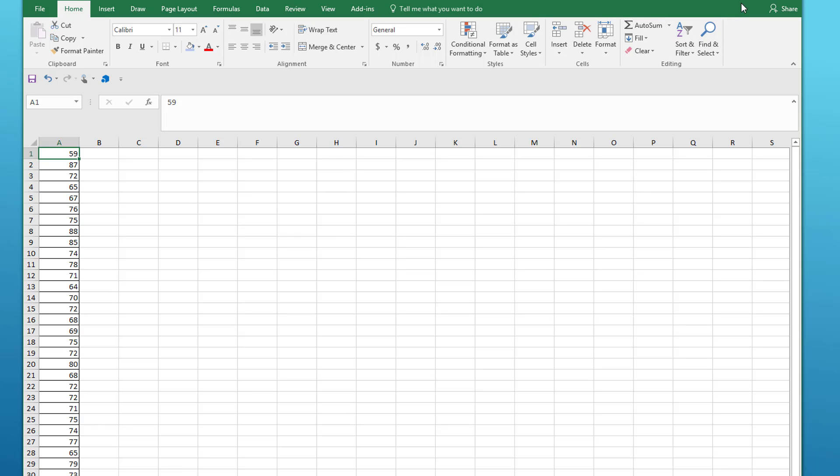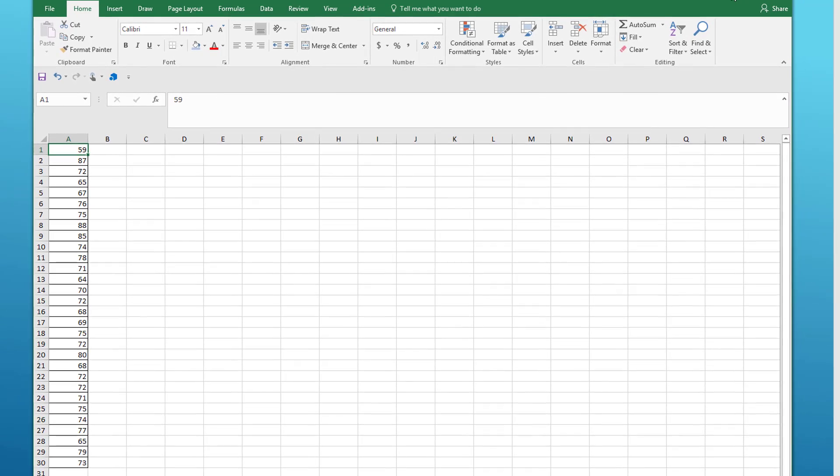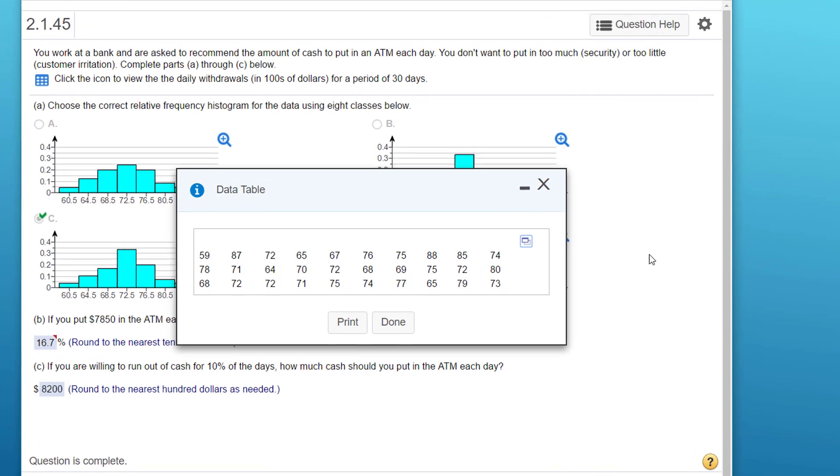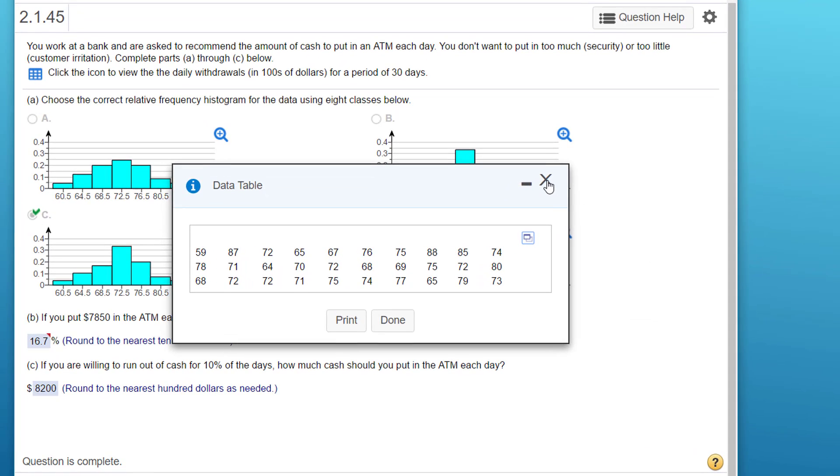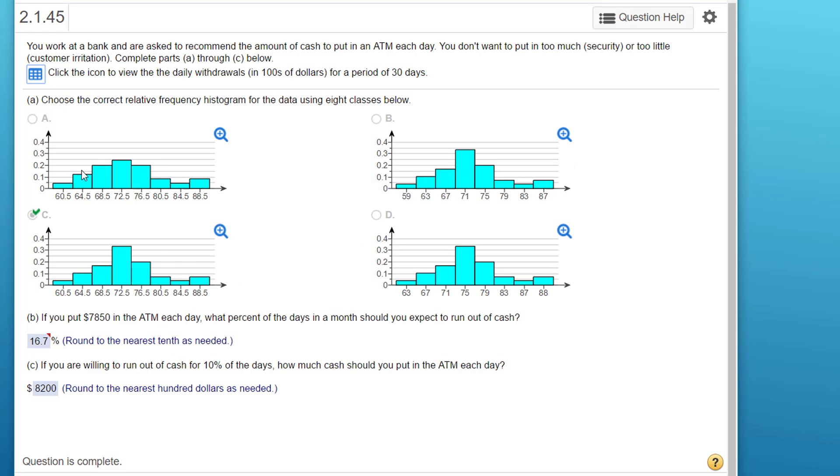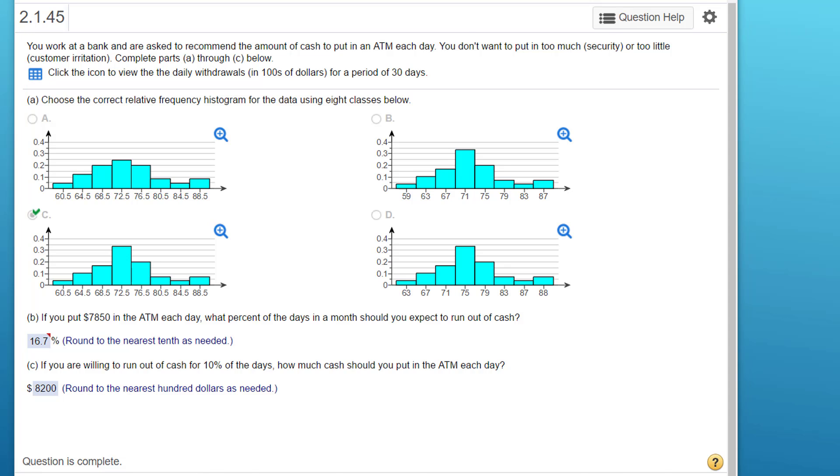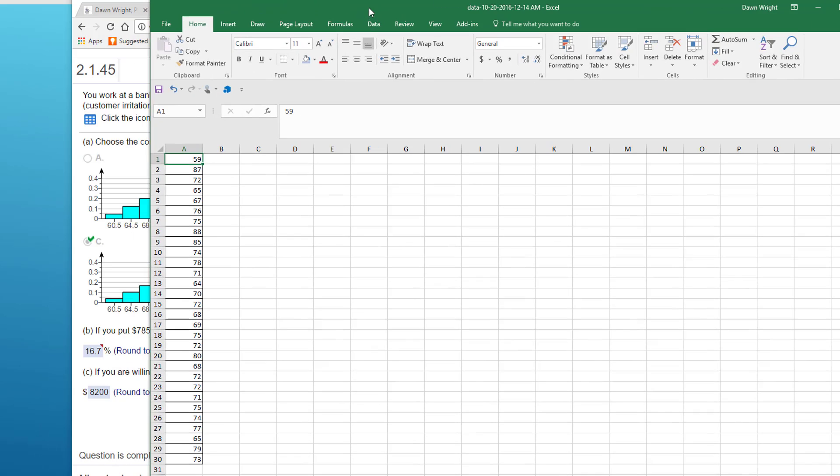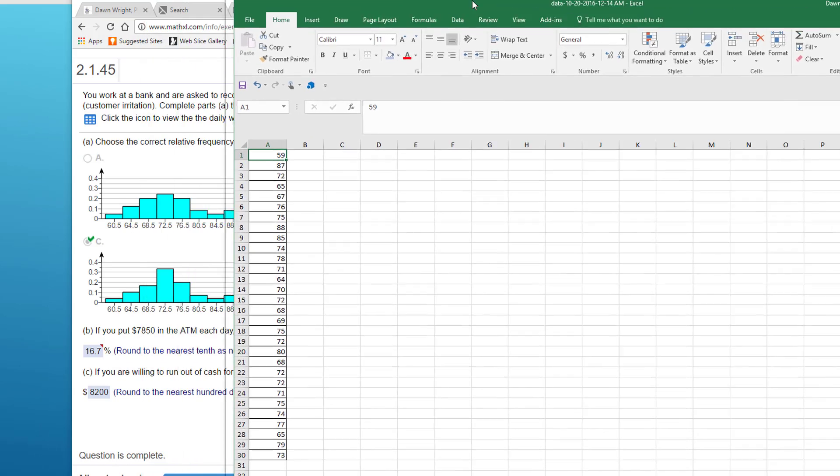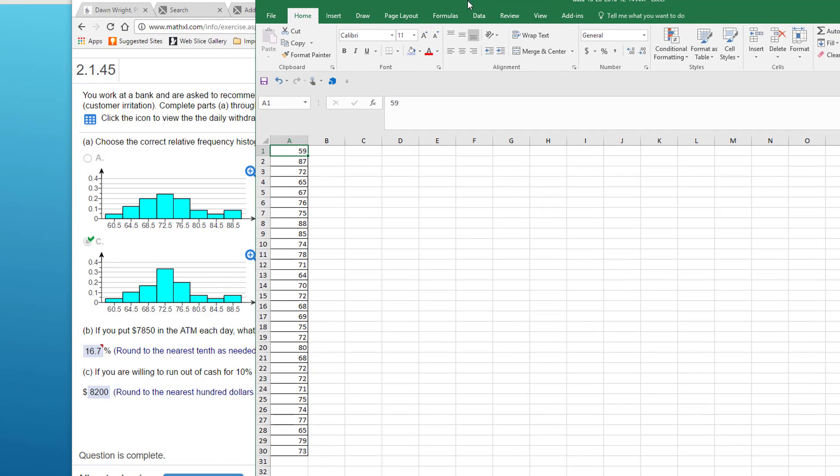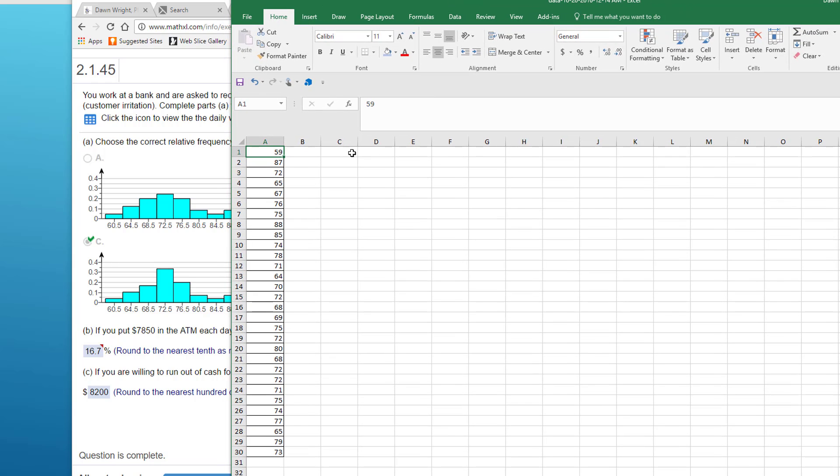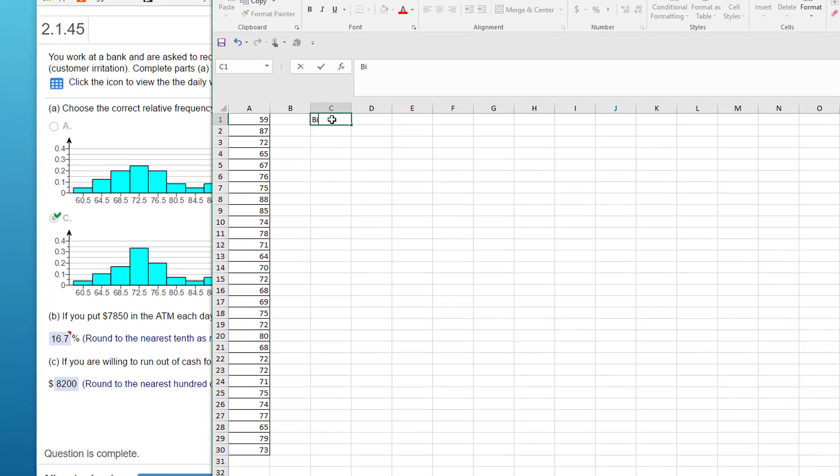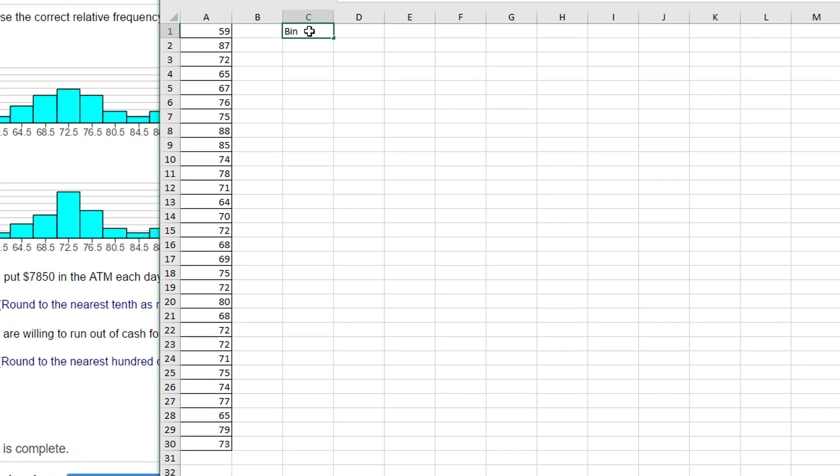Okay, here's our file. I've got to enable editing, and so we've got our data here in our Excel file. What does it want us to do? I'm going to close this, and it says choose the correct relative frequency histogram for the data using eight classes.